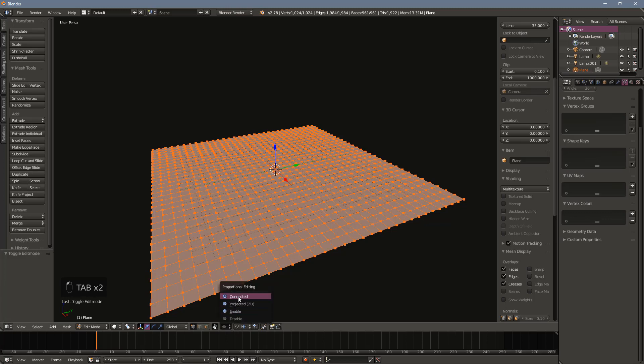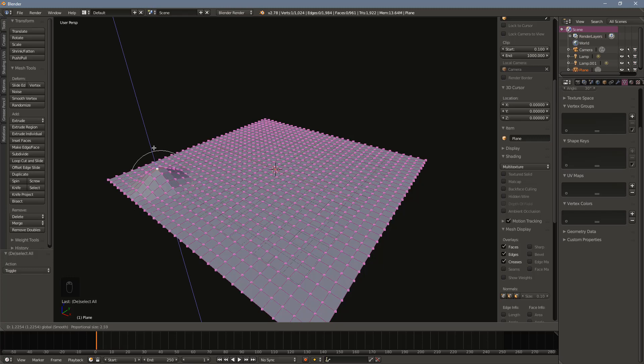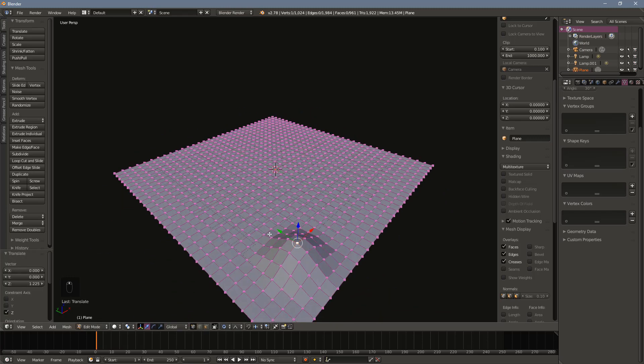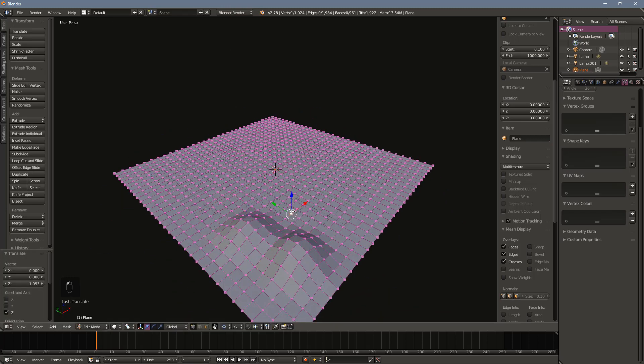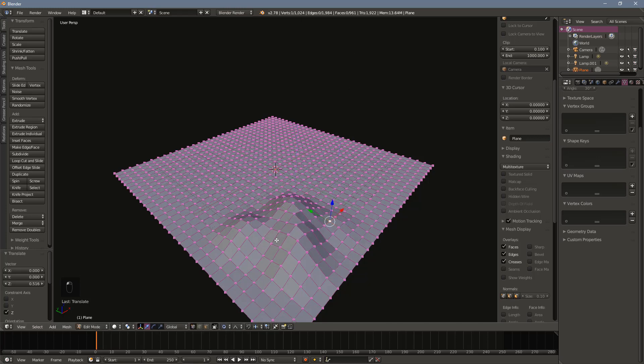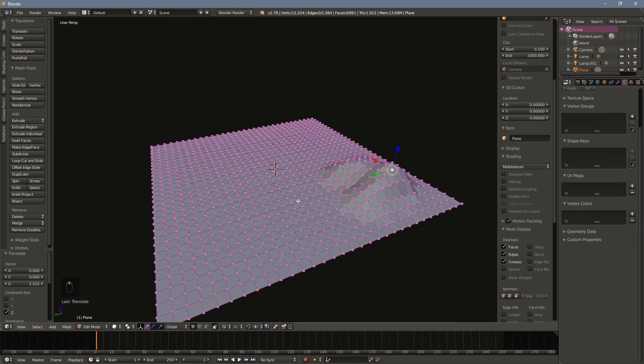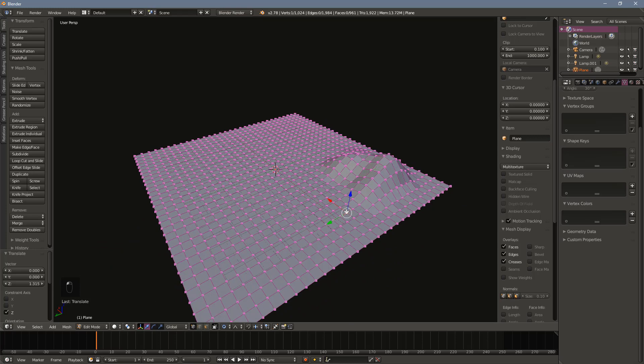Next, turn on the proportional editing tool and make sure the falloff is set to smooth. To create mountains, select a vertex or face and begin pulling up. You can control the range of the proportional editing tool by using your mouse's scroll wheel. Rather than pulling the mountain up to full height, it generally works better to pull up little by little, effectively building up the mountains.